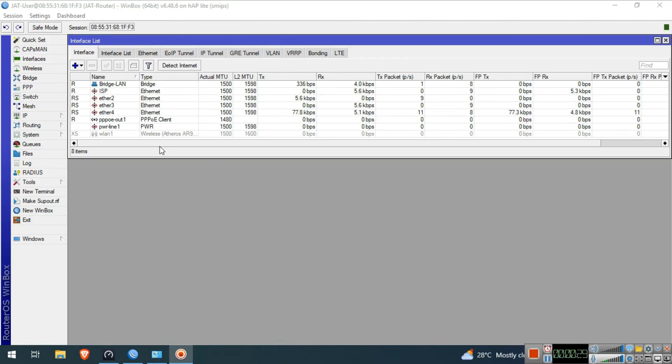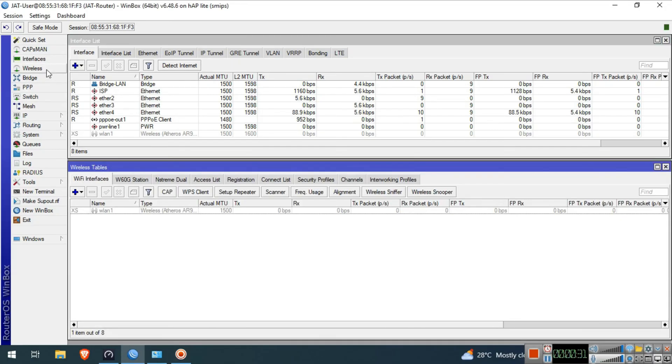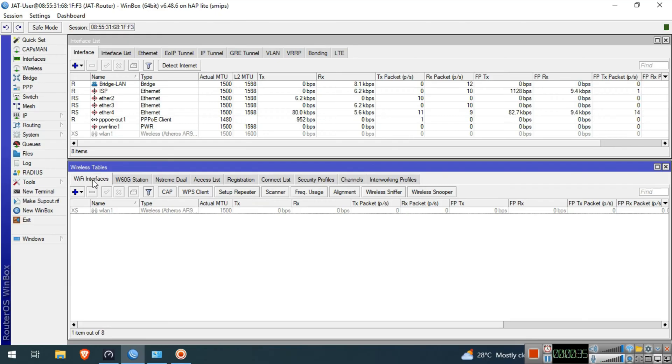We will go to Wireless and in the WiFi Interfaces tab, select the WLAN1 interface and press the check button to enable that interface.